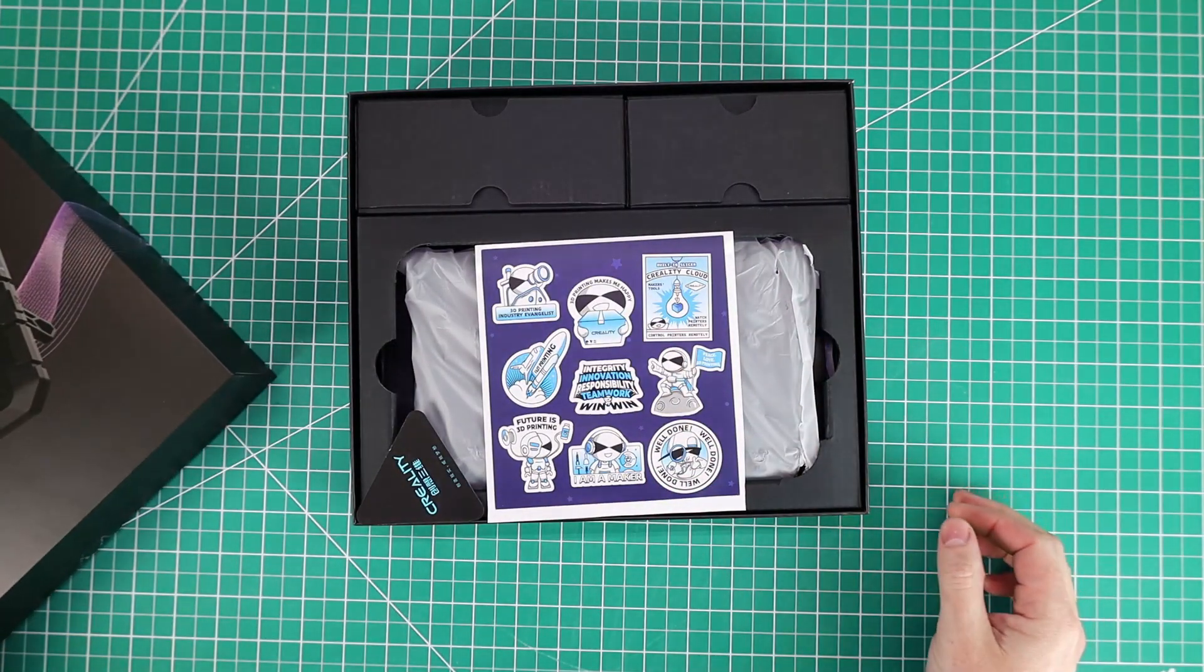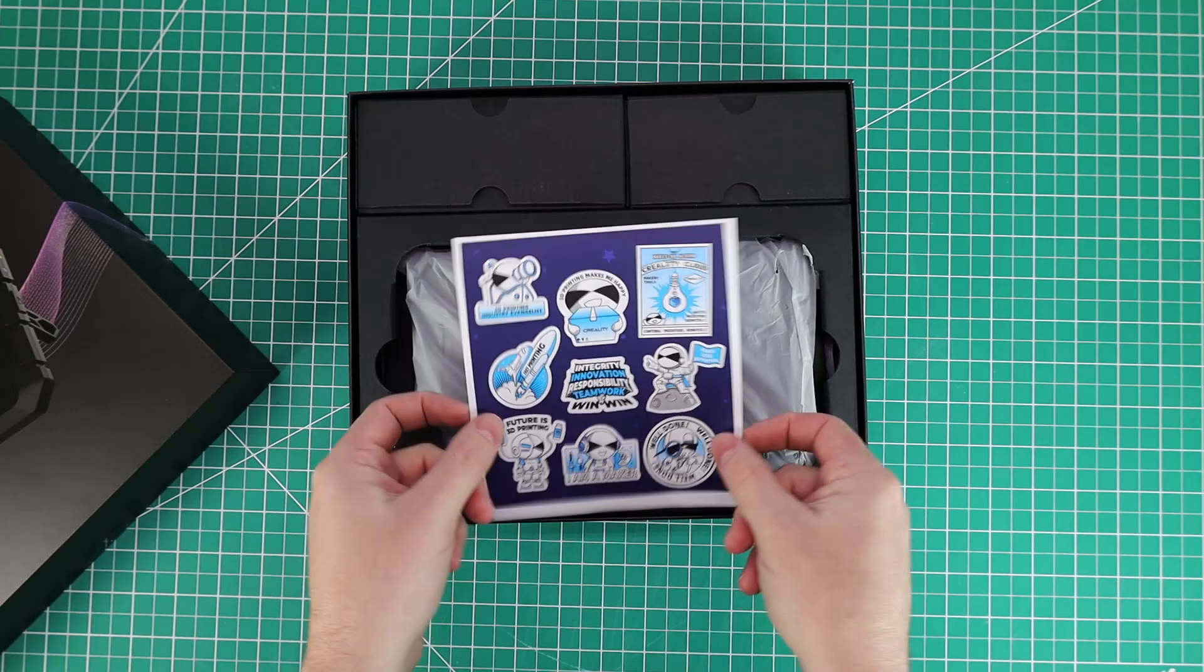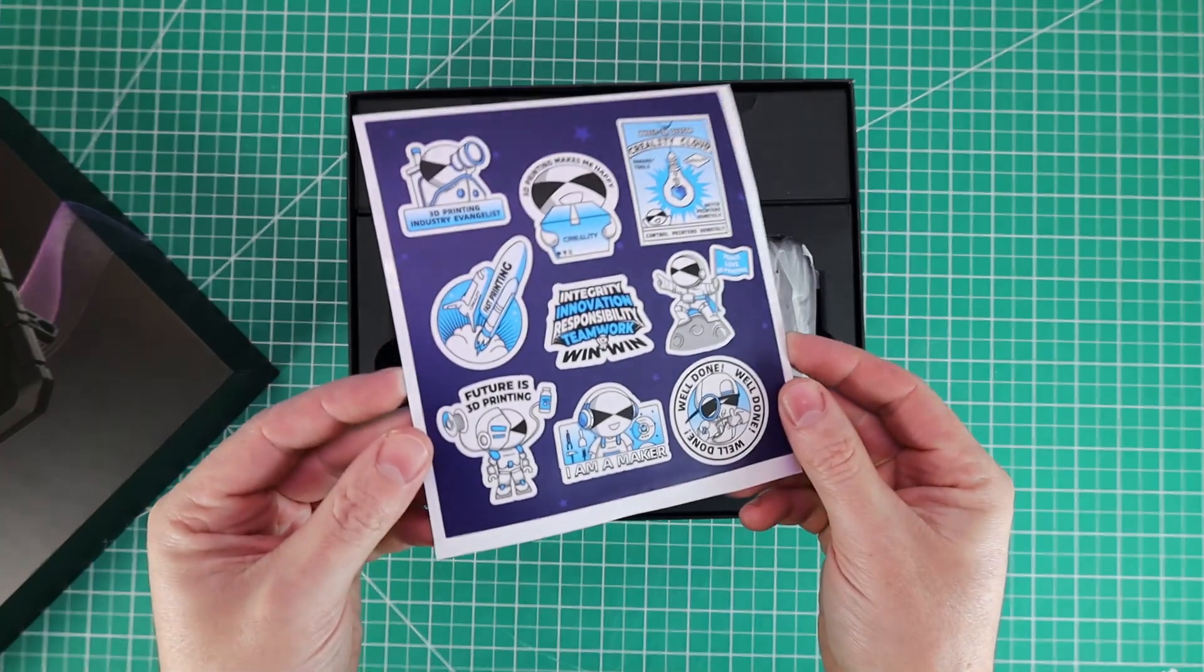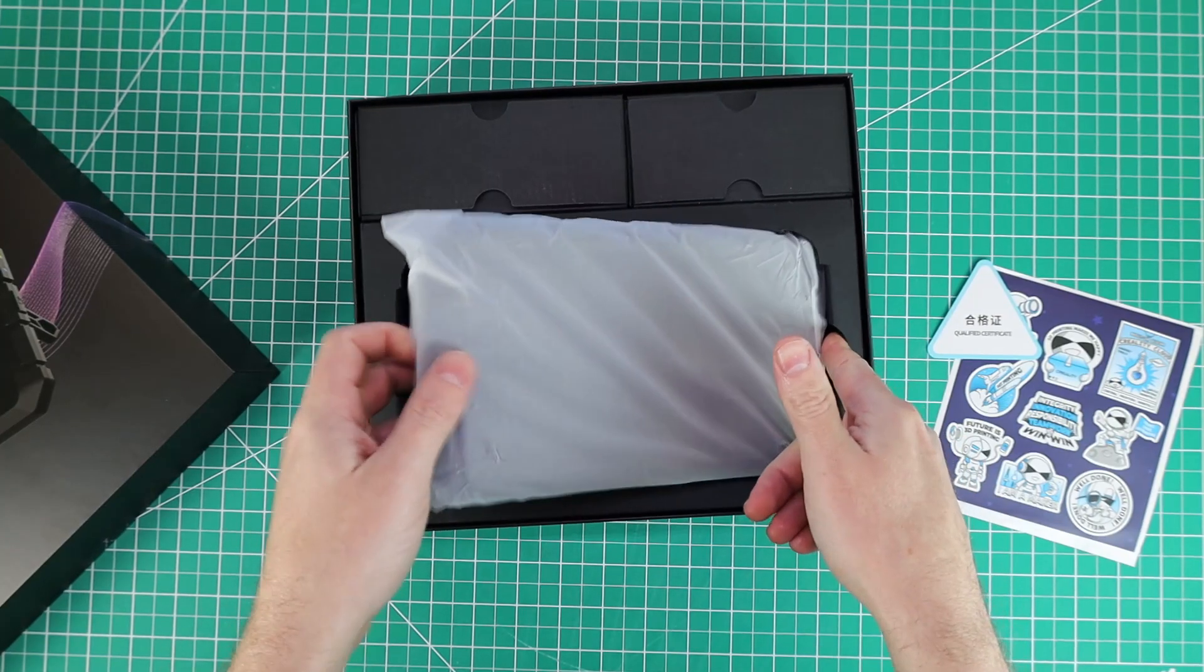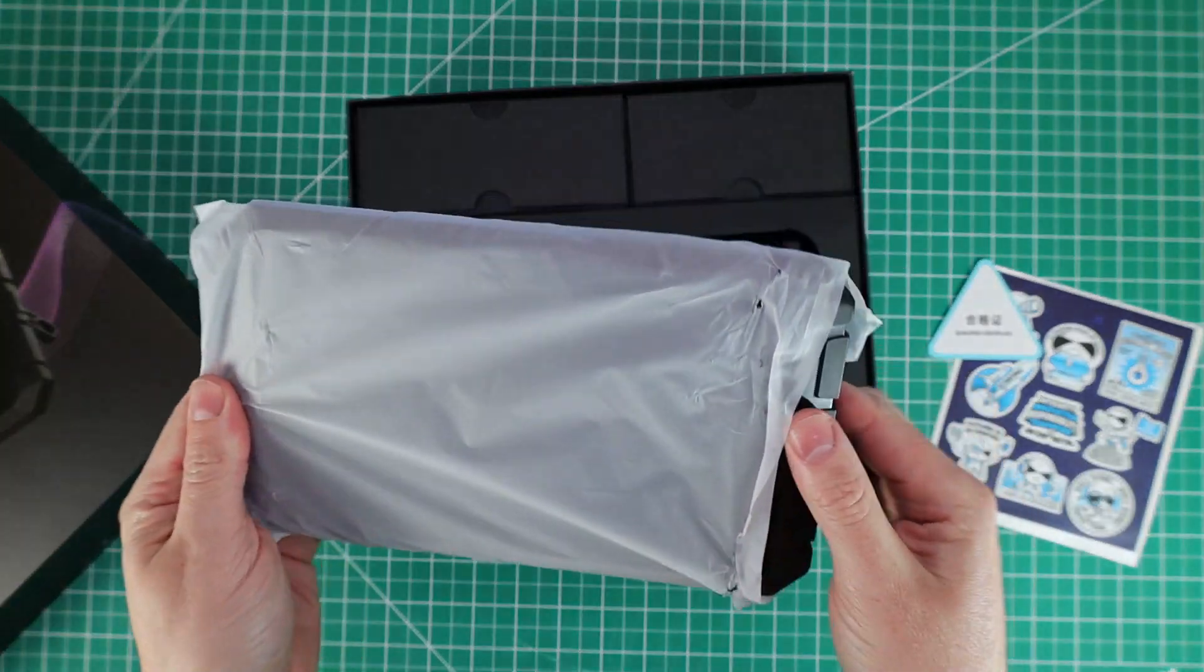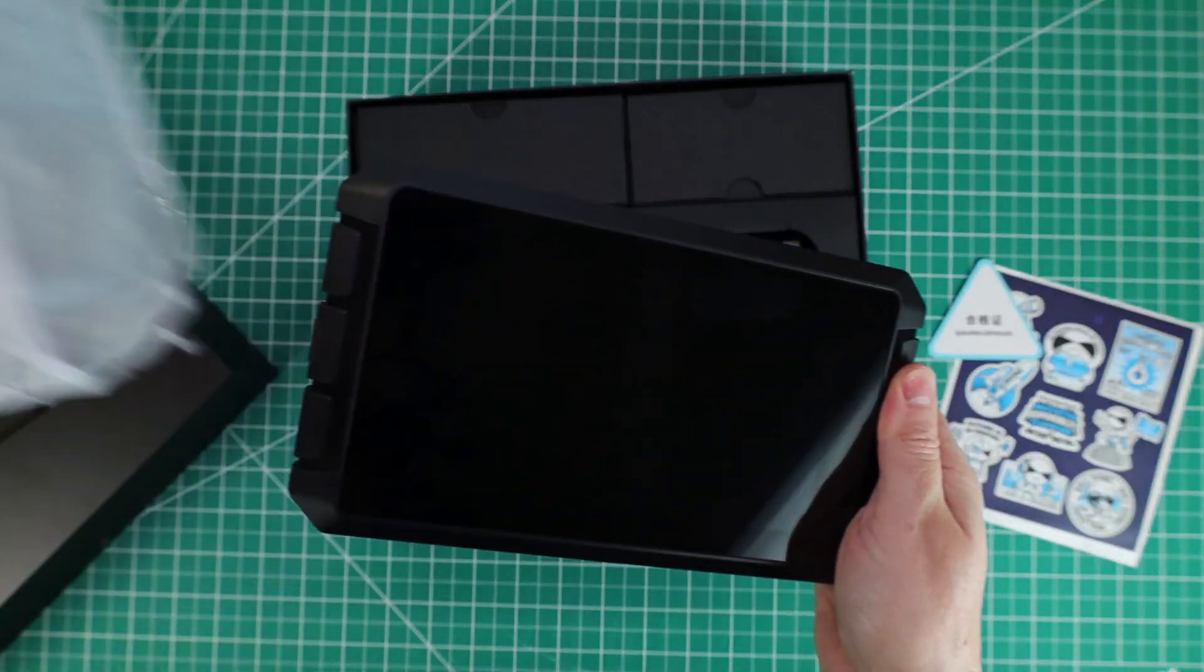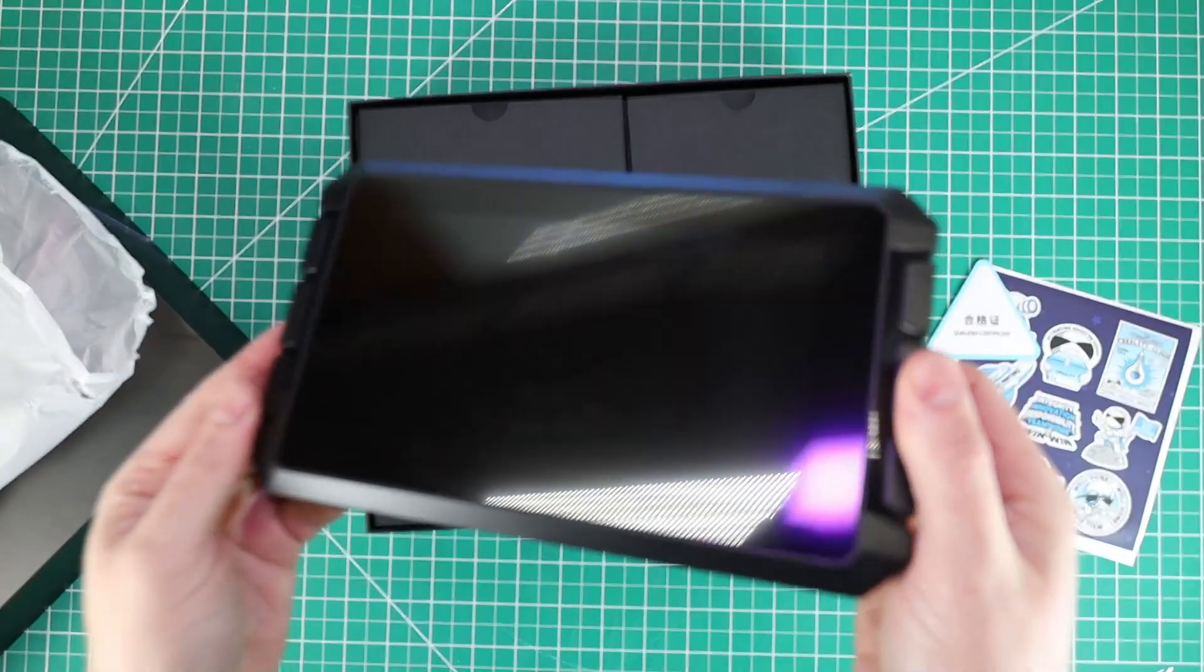Inside the box itself, everything is nicely packed, and it comes with a sheet of stickers, which I will absolutely never use, but underneath that is the actual Sonic Pad itself, which is basically just a tablet that can control everything, and there's a lot of ports for you to plug into.